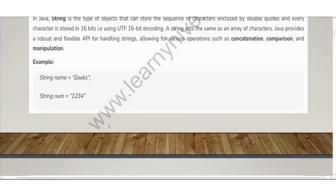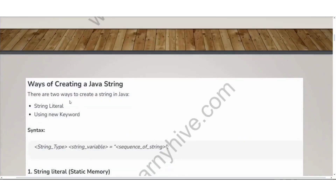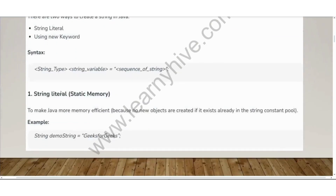Under this question, you also have to answer some questions like ways of creating a Java String. There are two ways of creating a Java String: one is String literal and the other is using the new keyword. The syntax is: you have your String type and String variable, equal to the sequence of the string, which is the string value enclosed within double quotes, followed by a semicolon.